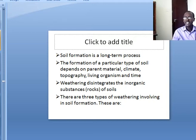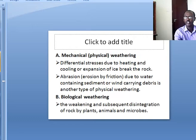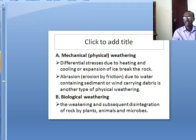There are three types of weathering involved in soil formation. The first is mechanical or physical weathering. Physical weathering involves differential stresses due to heating and cooling, or expansion of ice, which break rocks.